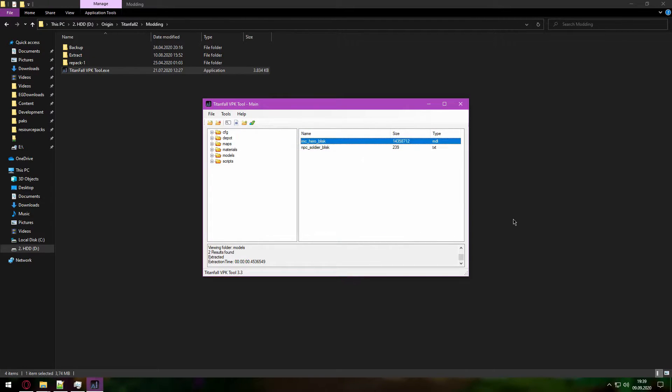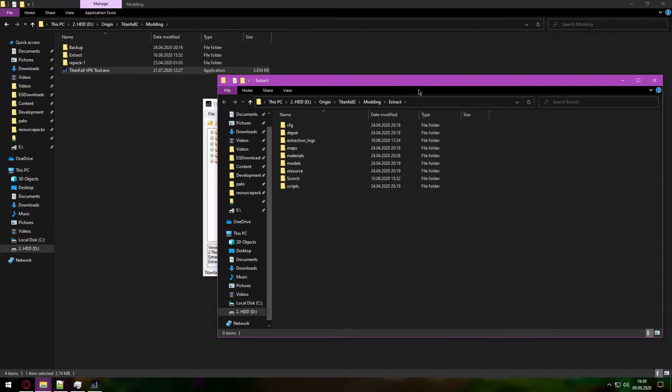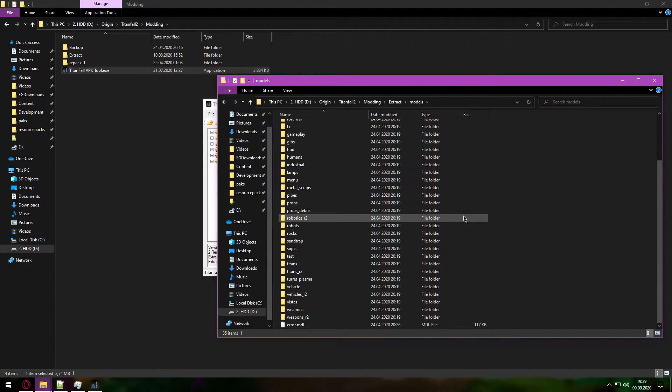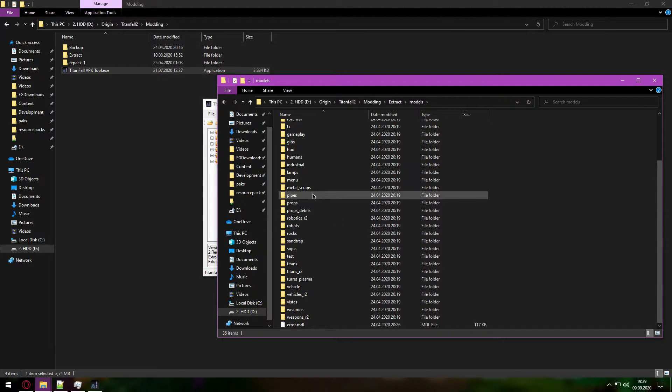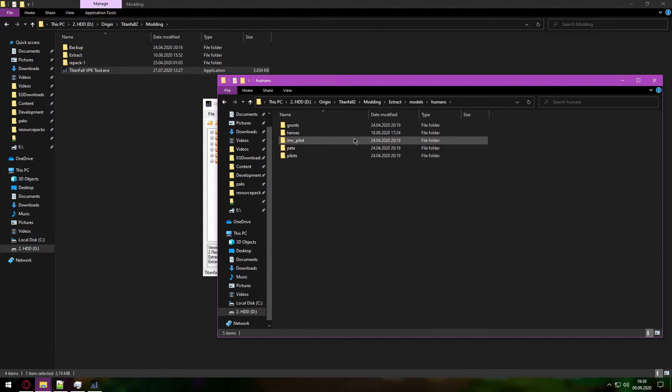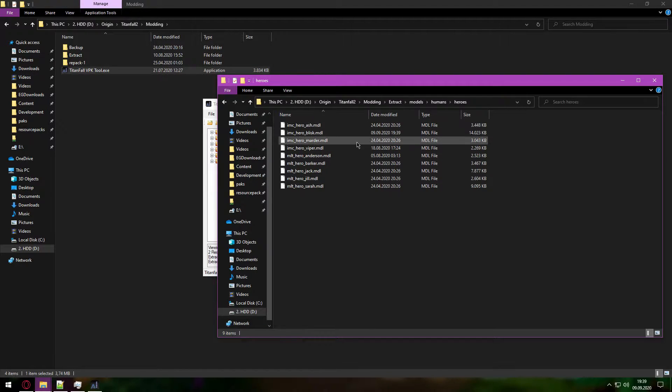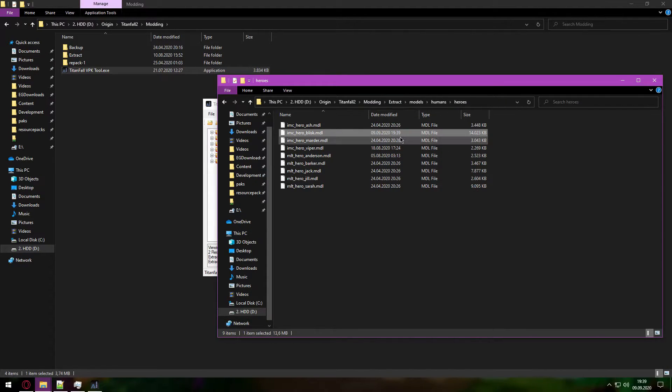Then we can open this folder, go to models, humans, heroes, and there he is.